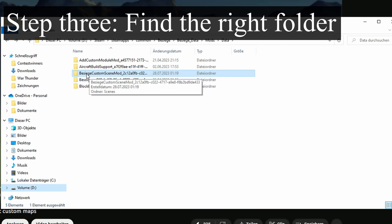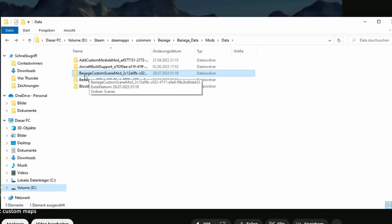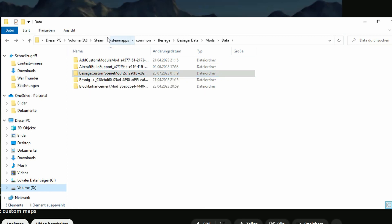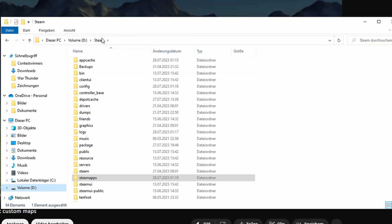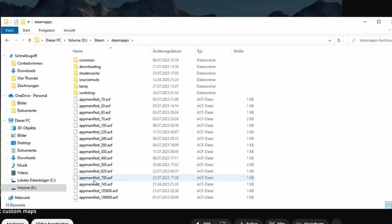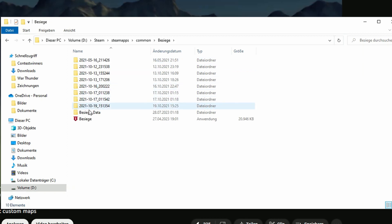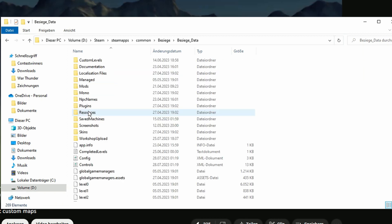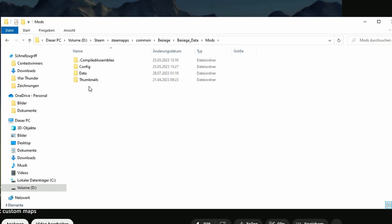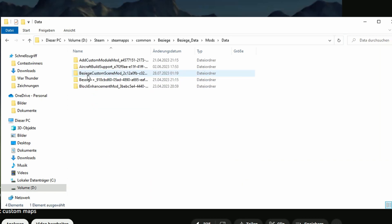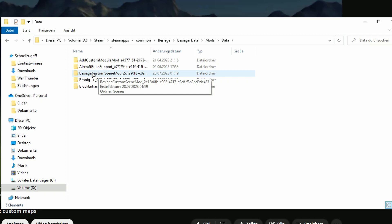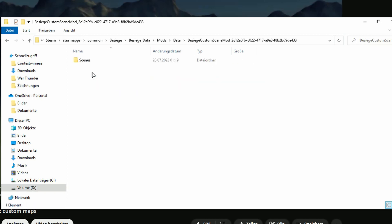Now go to Besiege custom scene mod. You saw how I got here, and I will do it again just to show you. Find your Steam folder. Go to Steam apps, go to common, go to Besiege, go to Besiege data. Now you go to mods, then data. And here it should be. So now you click here, click on scenes.